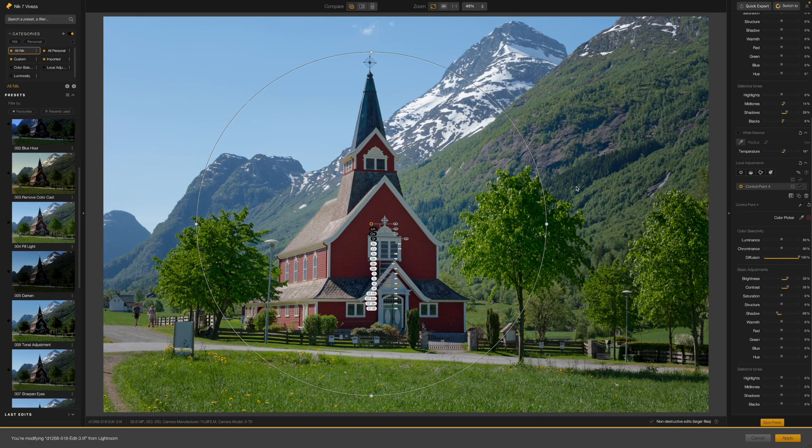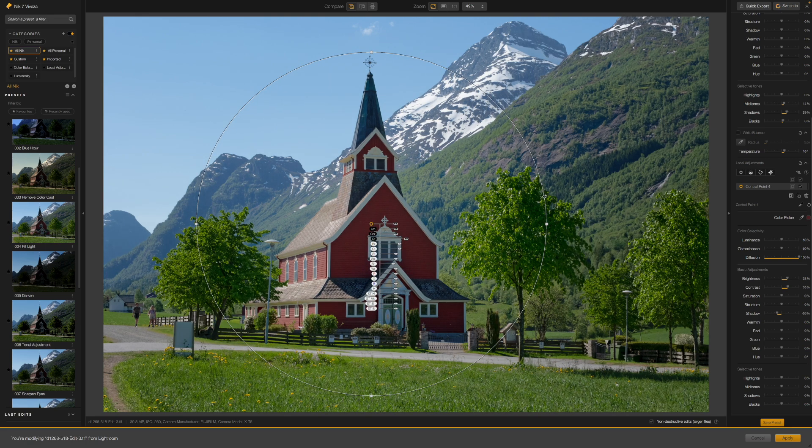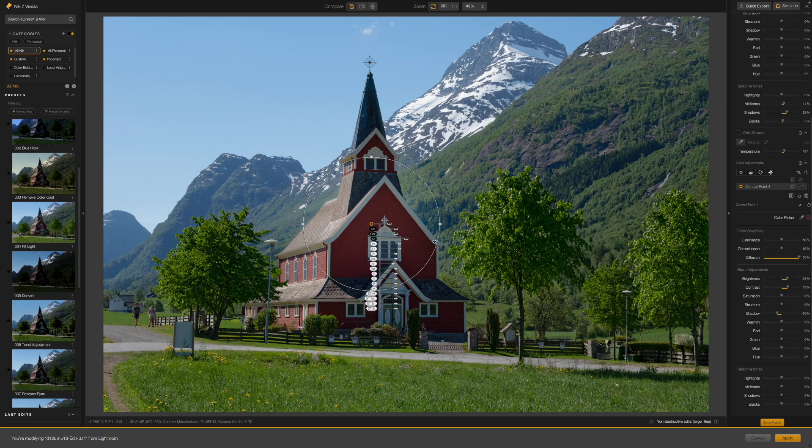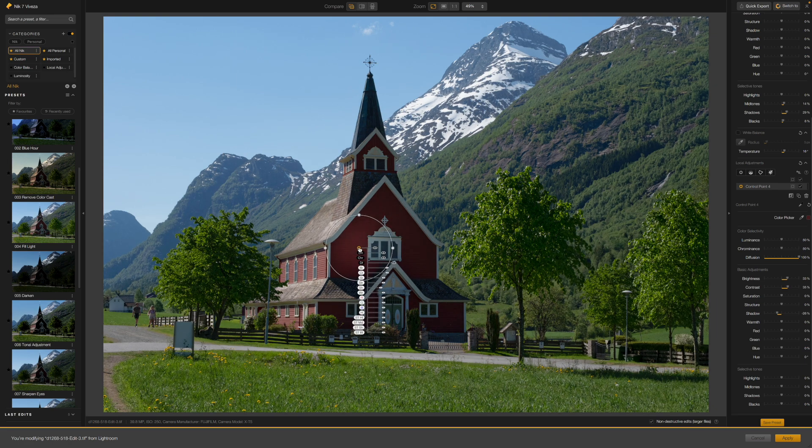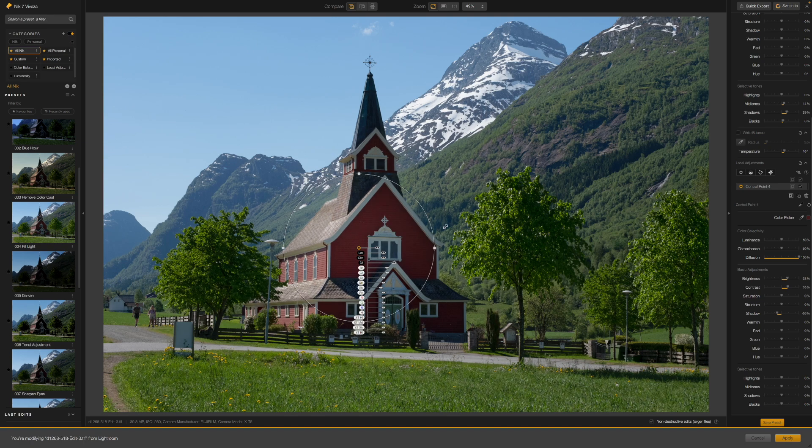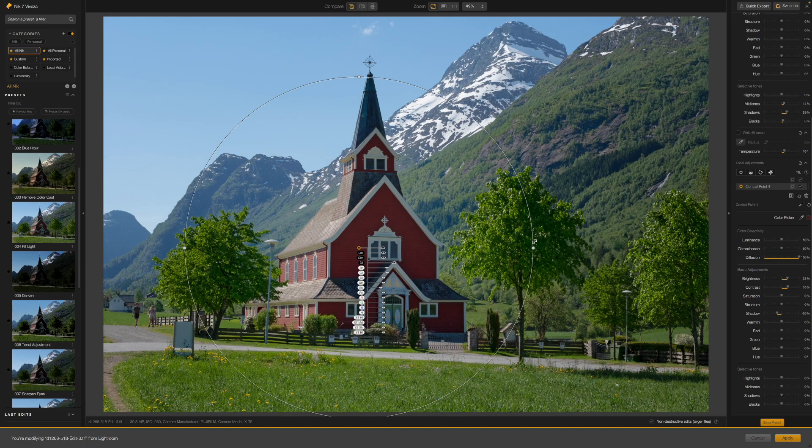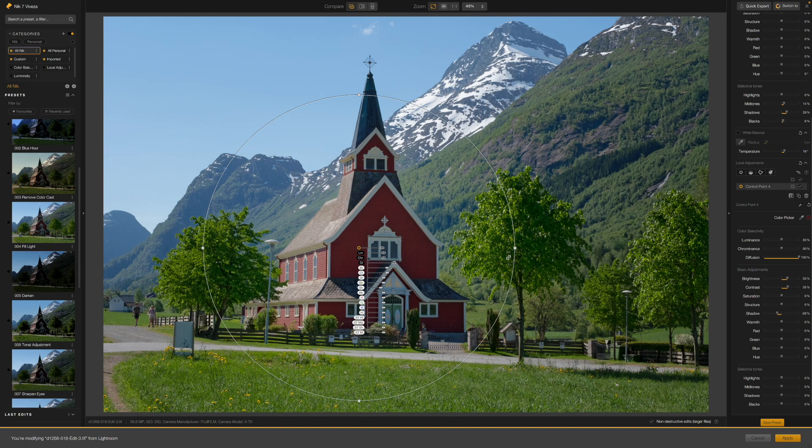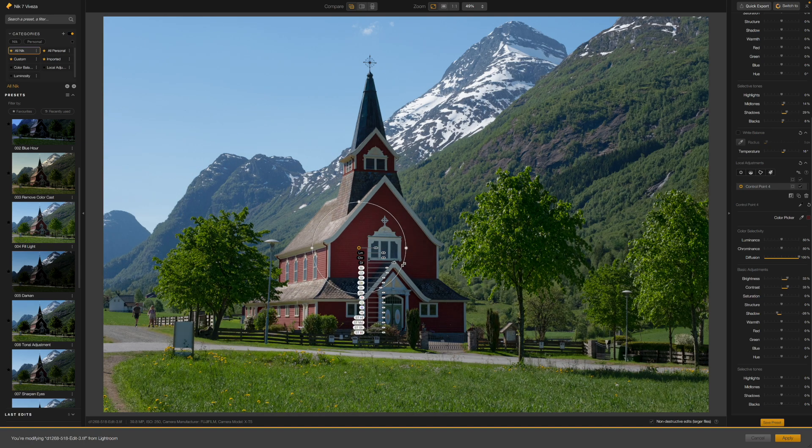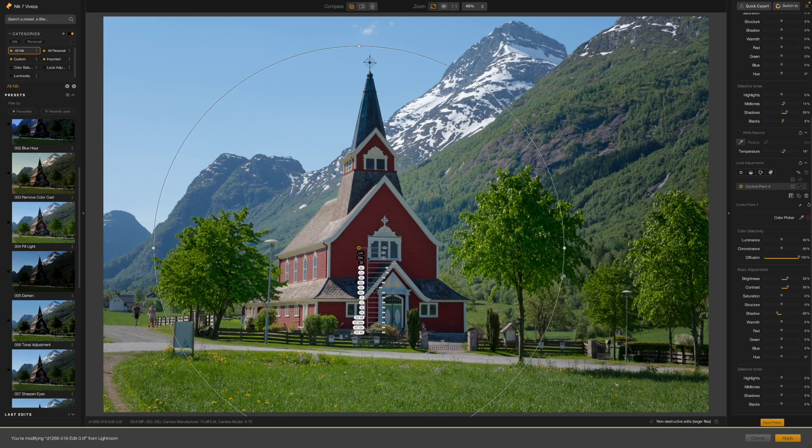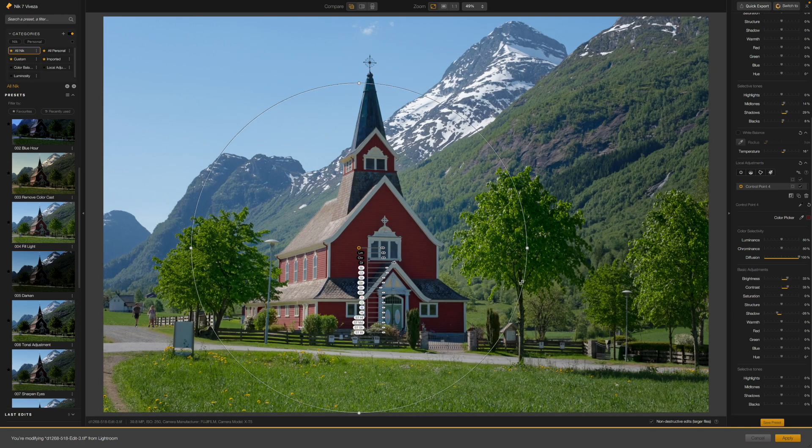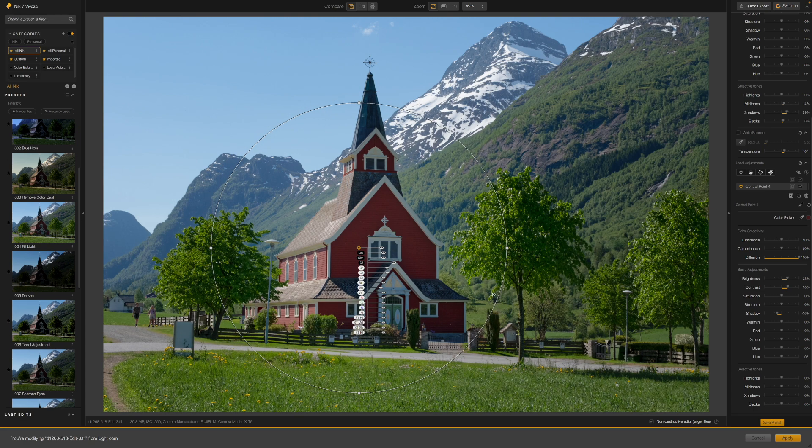I can also drag on its outer boundary and you'll see that making it smaller restricts your adjustment to a smaller area while dragging it outwards to make it larger brings in a much wider area of the image. A large control point area won't necessarily make your targeted adjustments less accurate and it may help them fade into the rest of the photo more effectively.